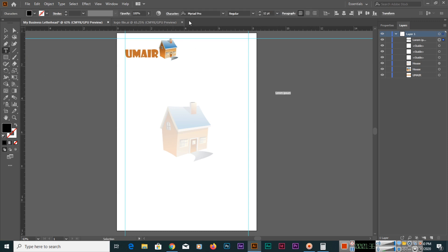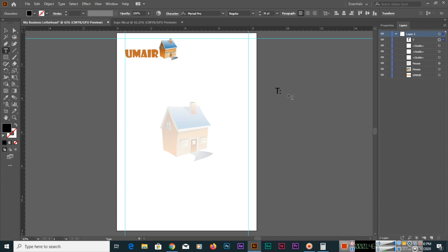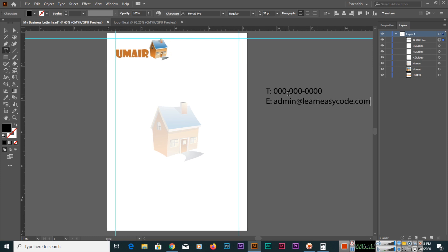Now from here you can see the size, you can select okay, and then type here T for telephone address. Then we have email address, so I will use one of my website addresses. And then you have a website, so you can mention the website name also.